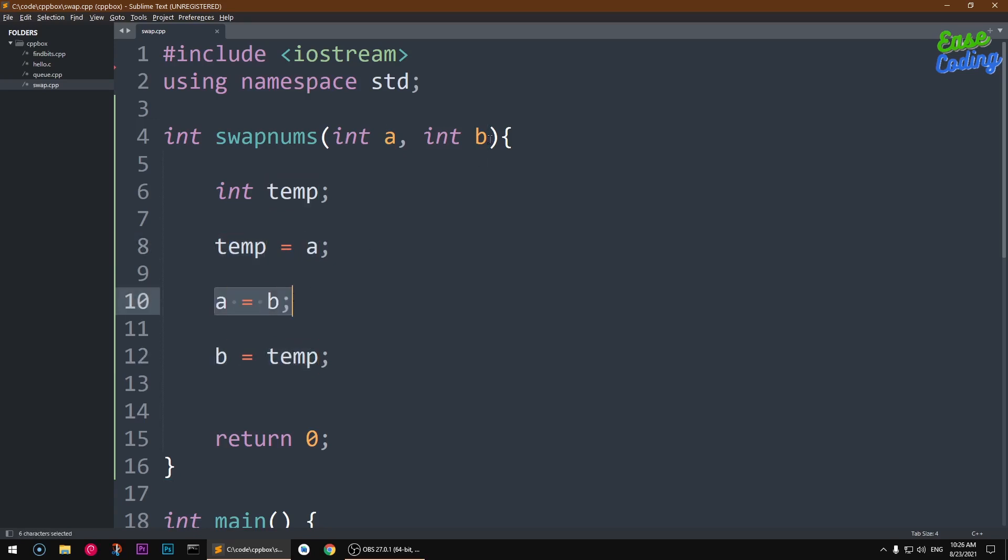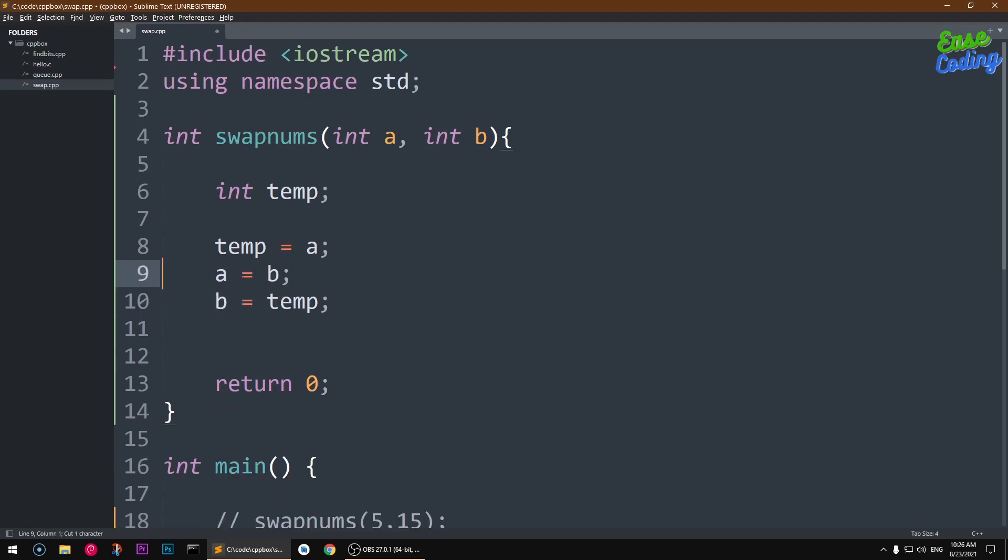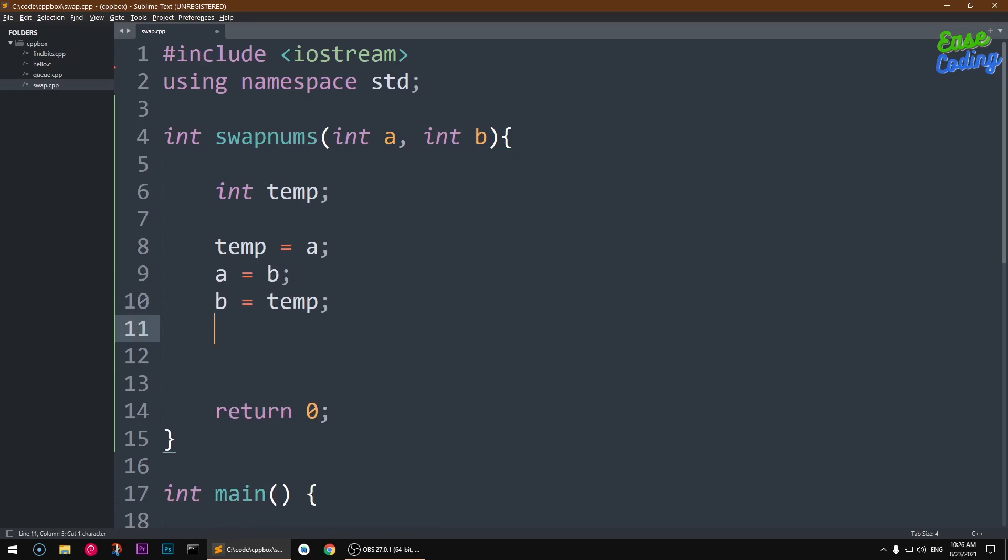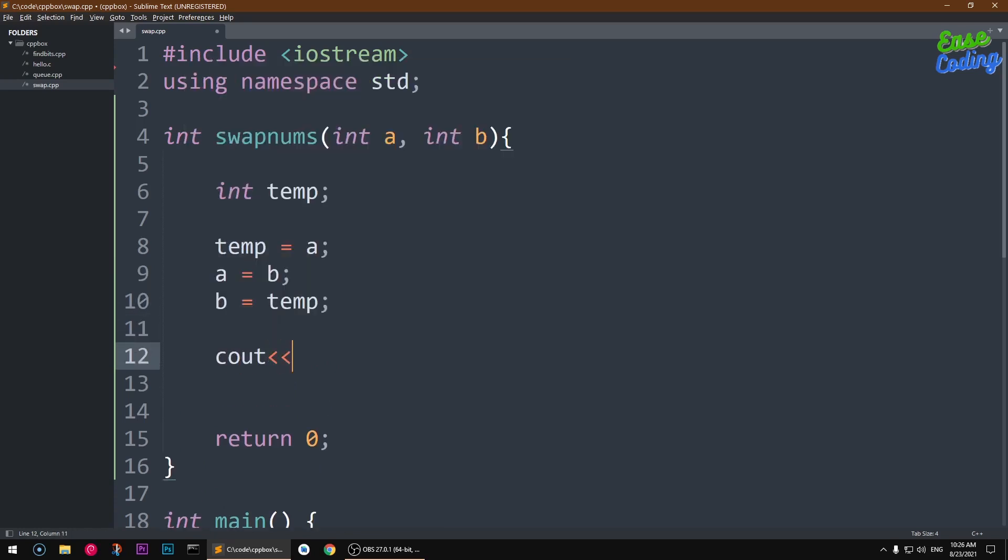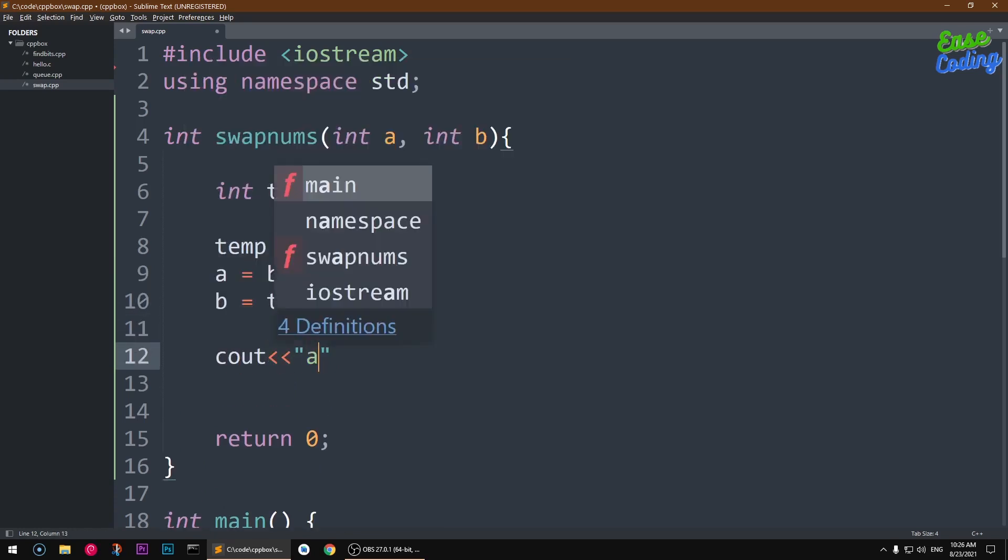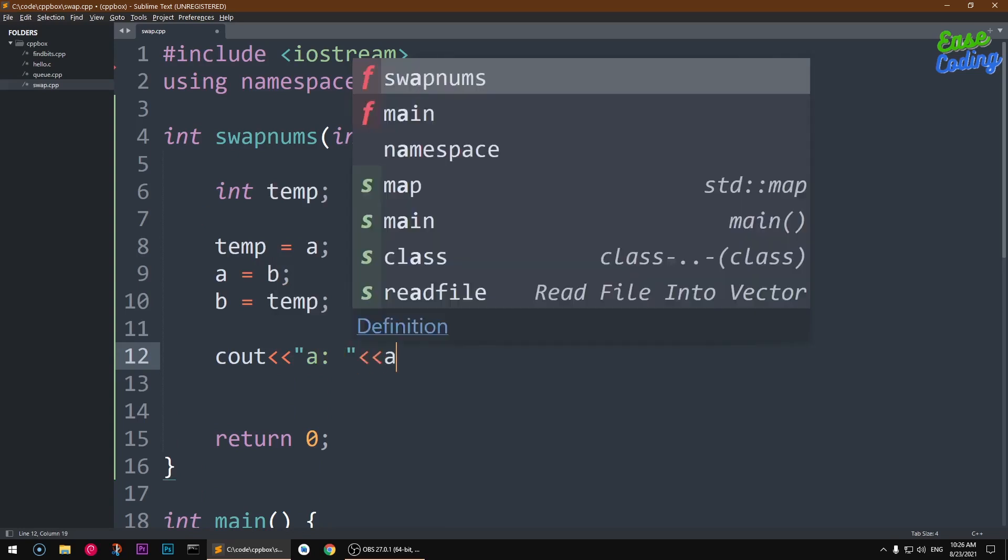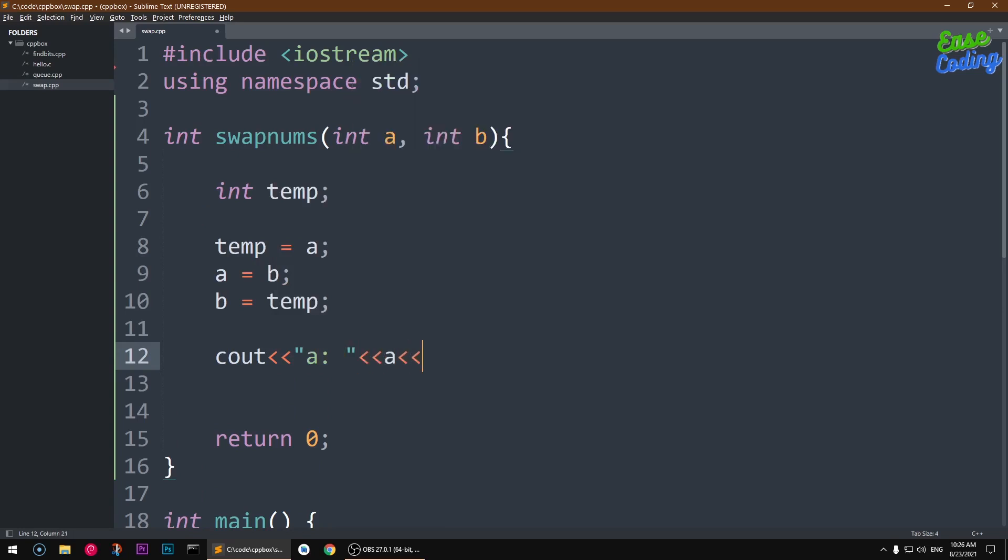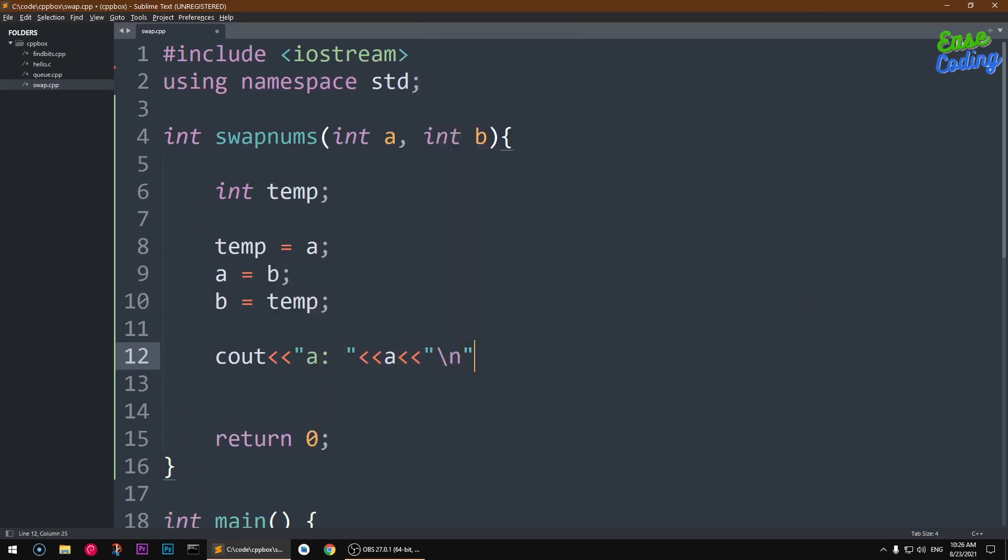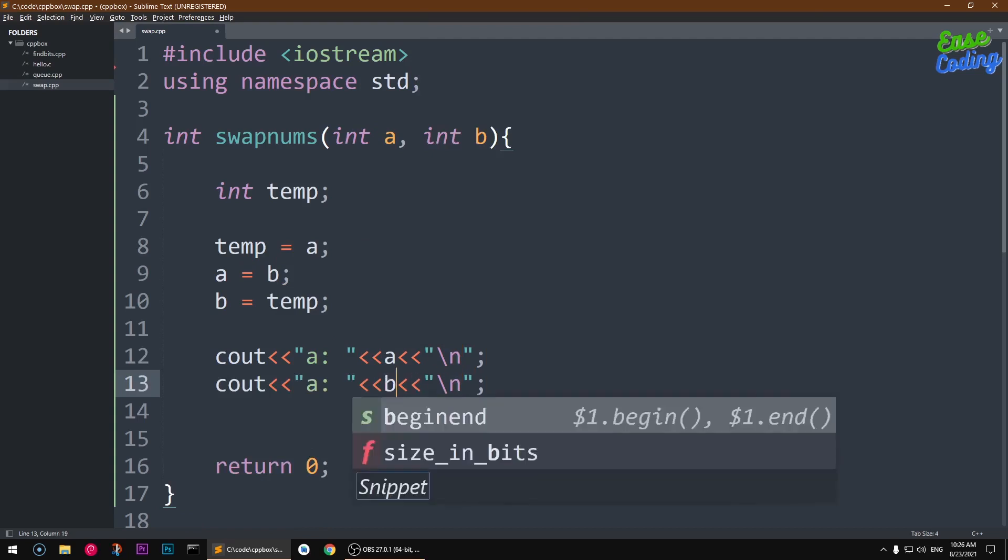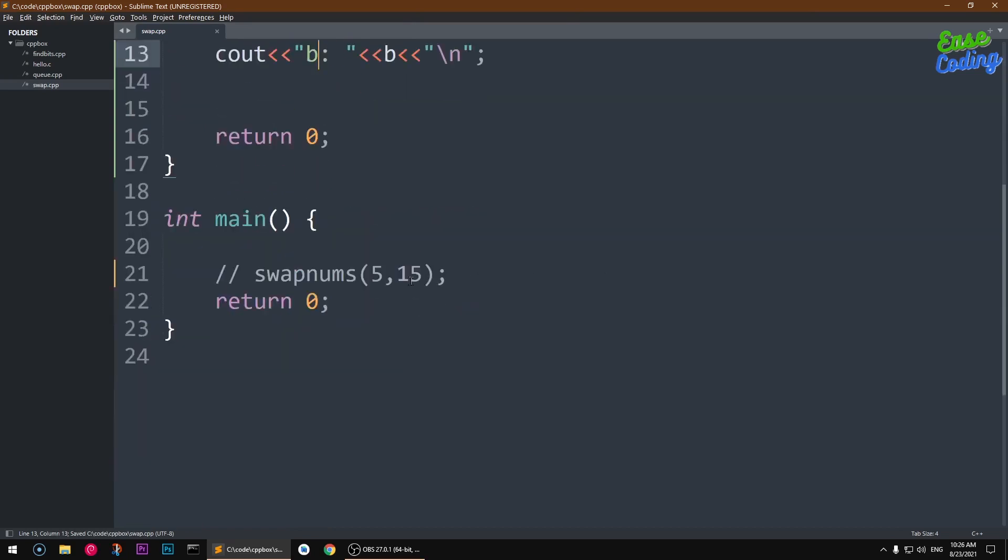All right, and now we can go ahead and print it out. So let's go ahead and cout, and I'm going to say a equal to a, and then I'm going to change this to b.